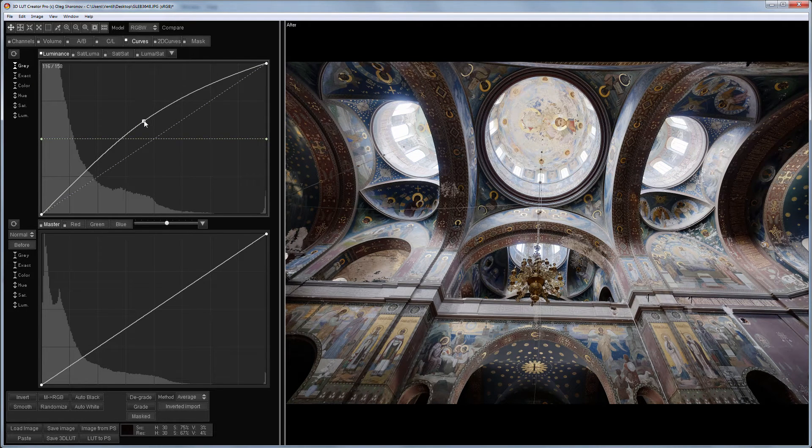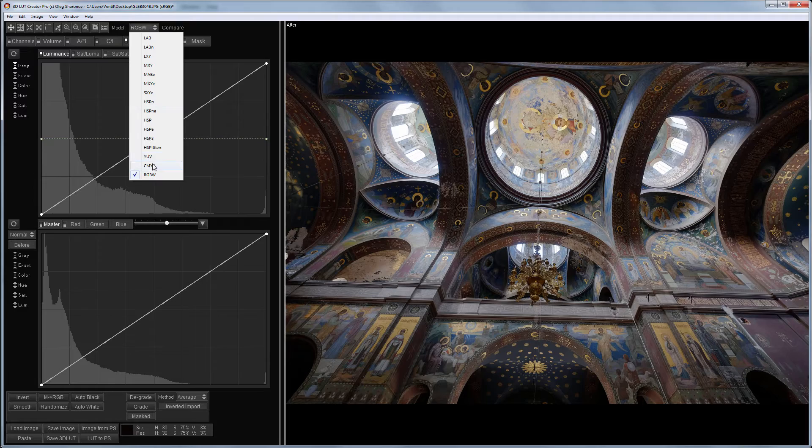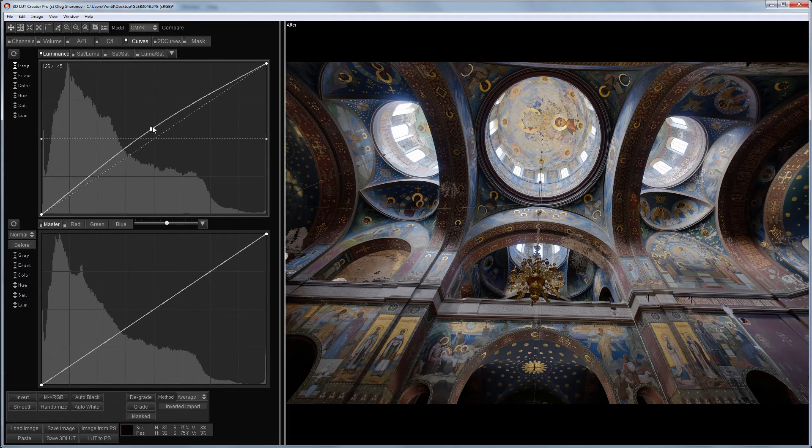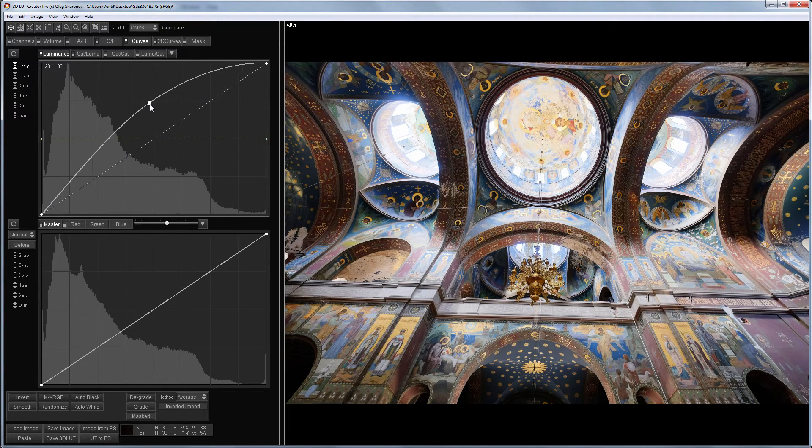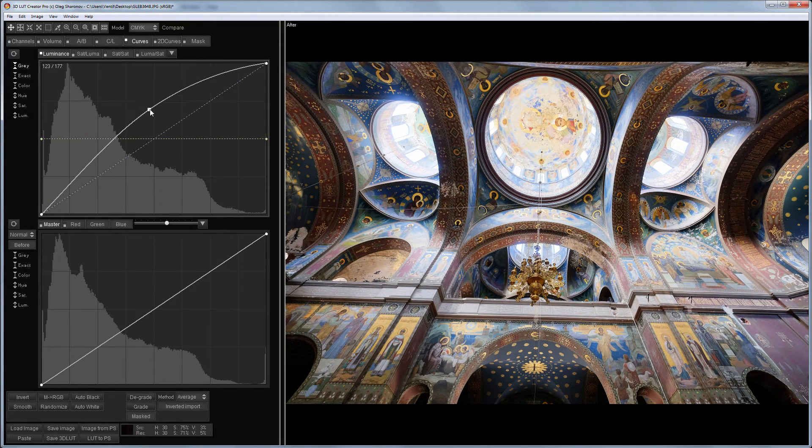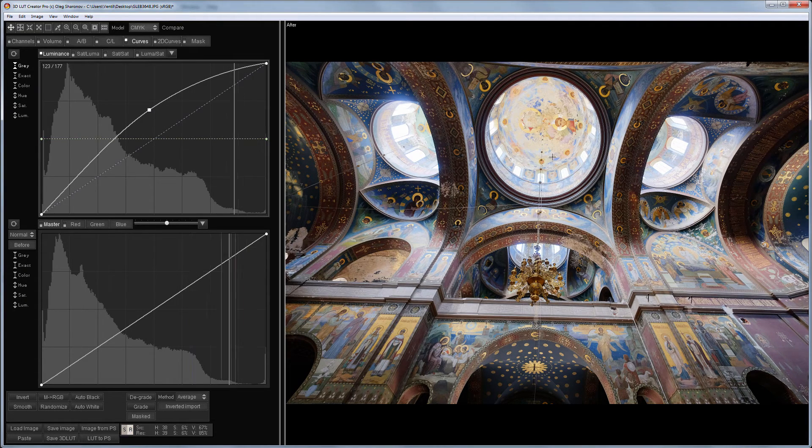If I change the color model to the CMYK, then the lightening of the image with the luminance curve will increase the saturation in the light areas. This is clearly visible here.